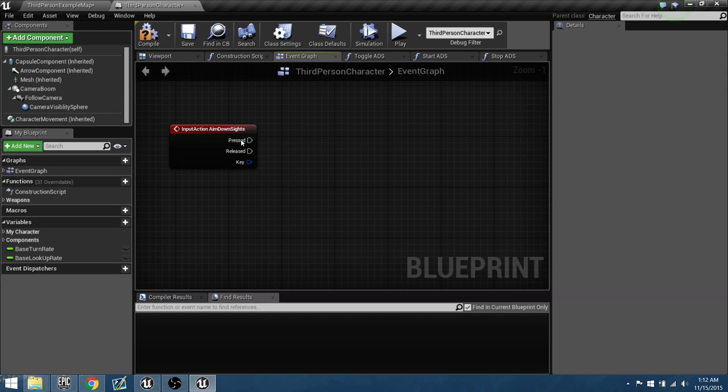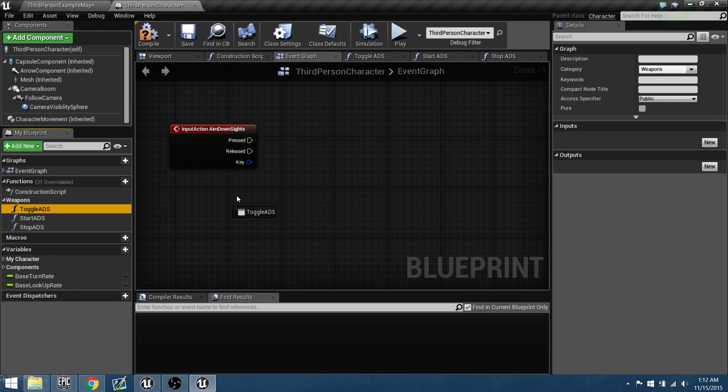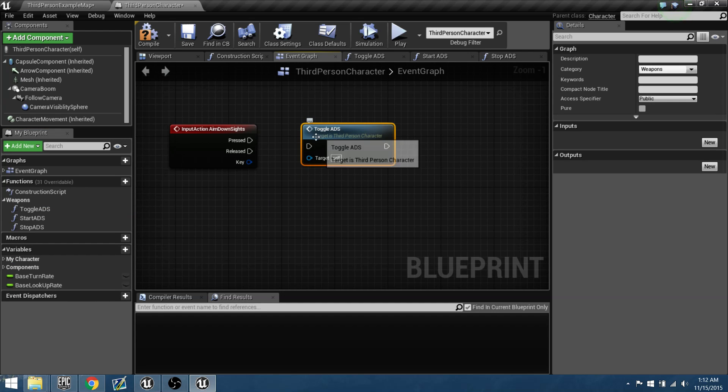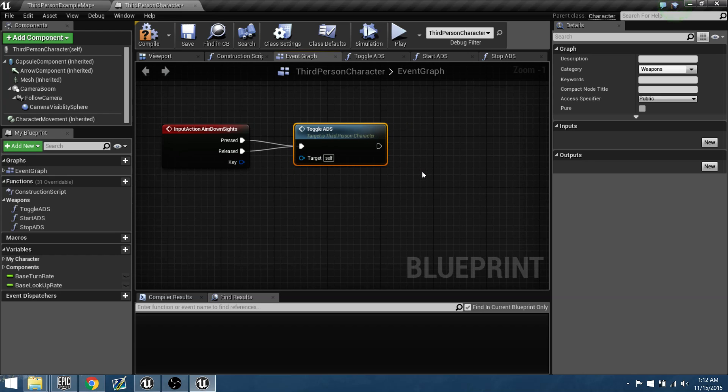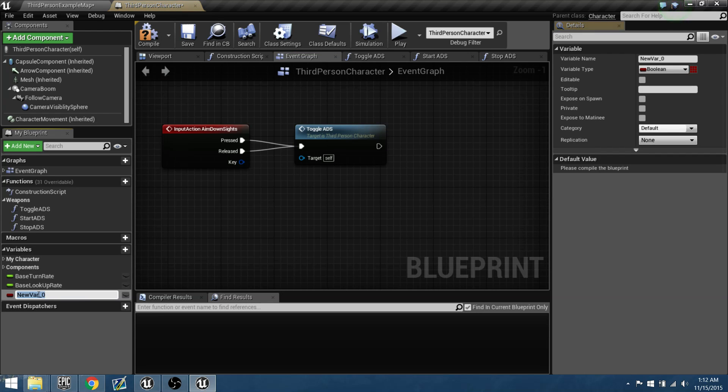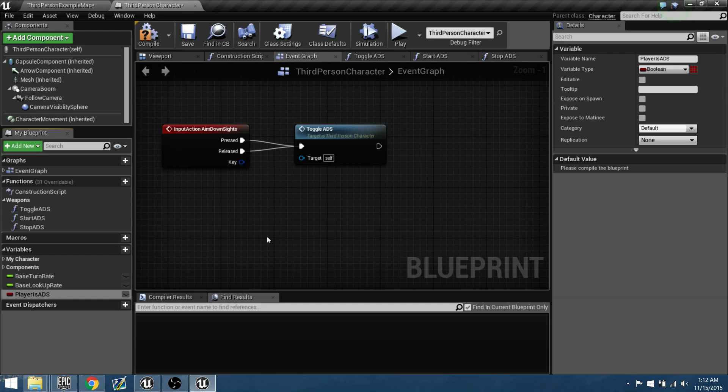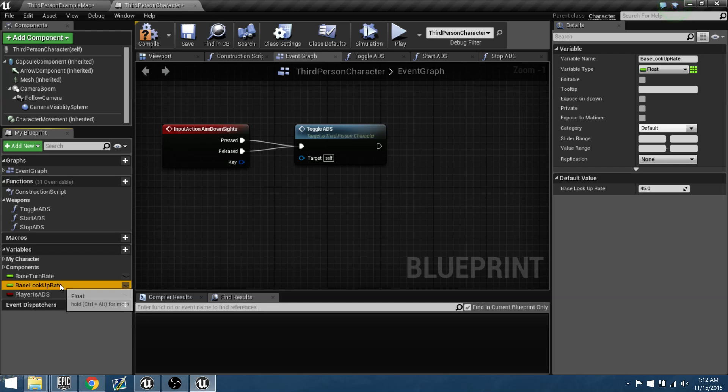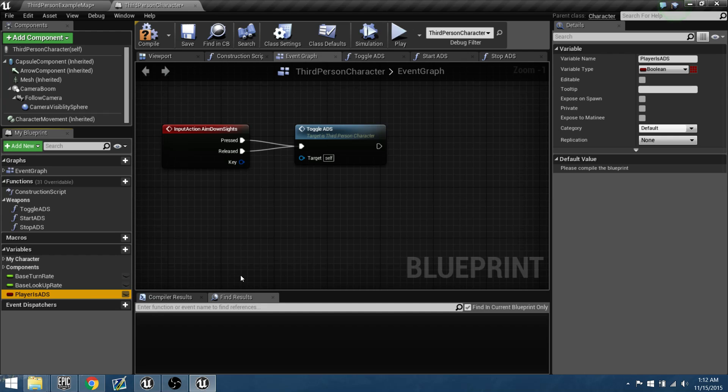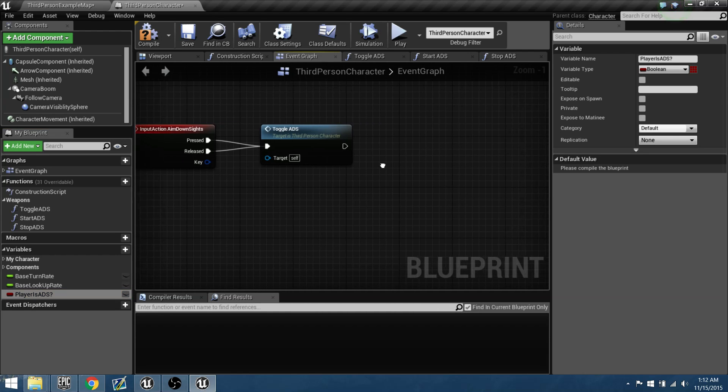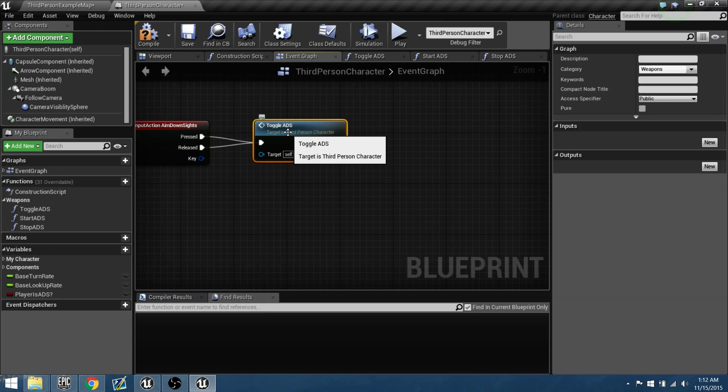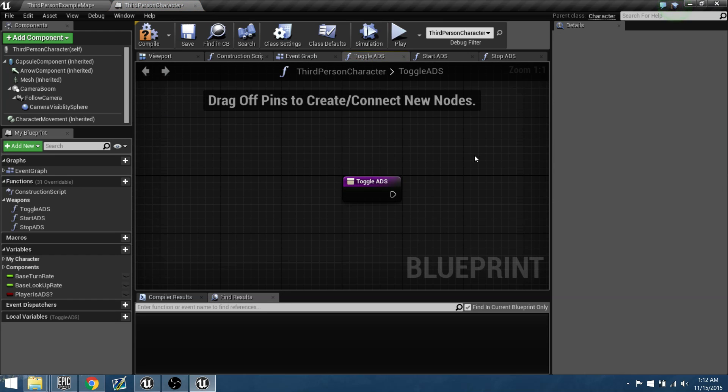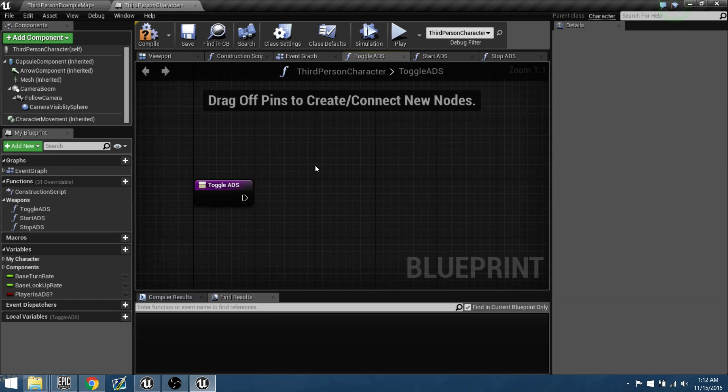So first thing that needs to happen when we press or release this is we need to toggle our aiming down sights. So let's bring in our function and let's plug in both our pressed and released. And we need to be able to set up a bool because basically we were saying yes you were aiming or no we're not aiming. So let's add in a variable. Let's add this to be a bool and let's call this bool player is ADS, which is aim down sights. Let's do a question mark so we know that it's more unique and that we named it. Basically it is asking a question.